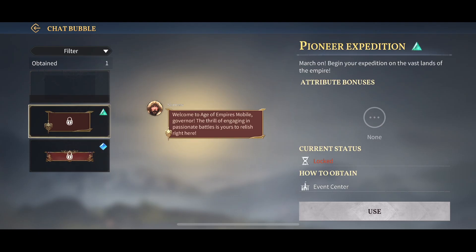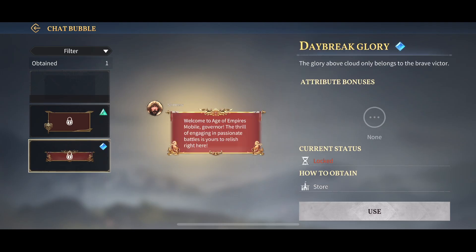Once you select the new one, press the Use button in the bottom right corner. Once you click the Use button, you will be able to change to it. It's quite simple to change a chat bubble in this Age of Empires mobile game.